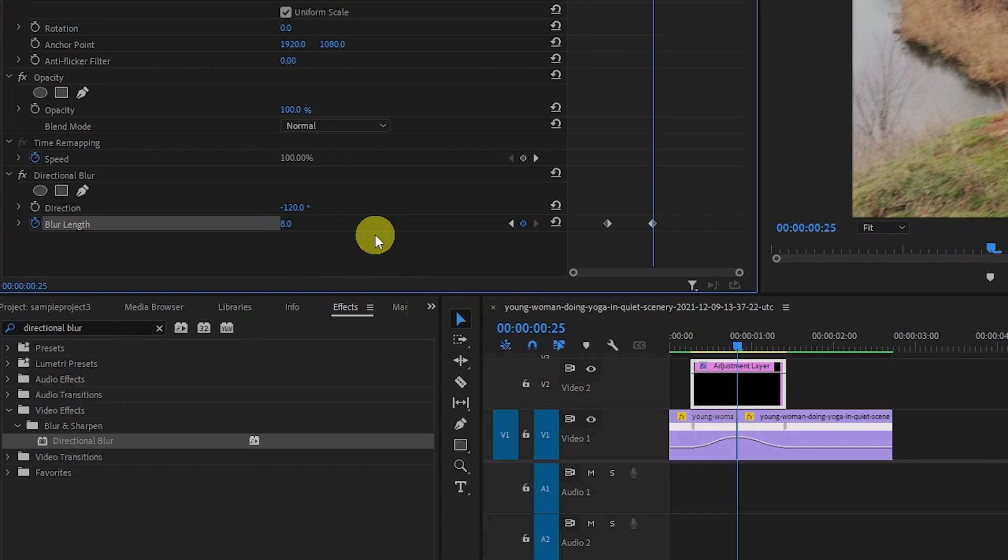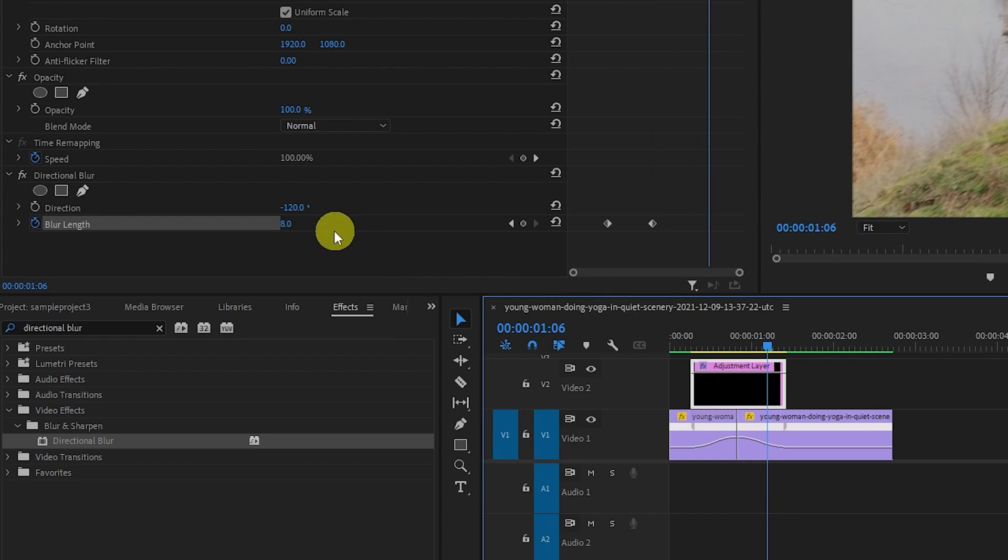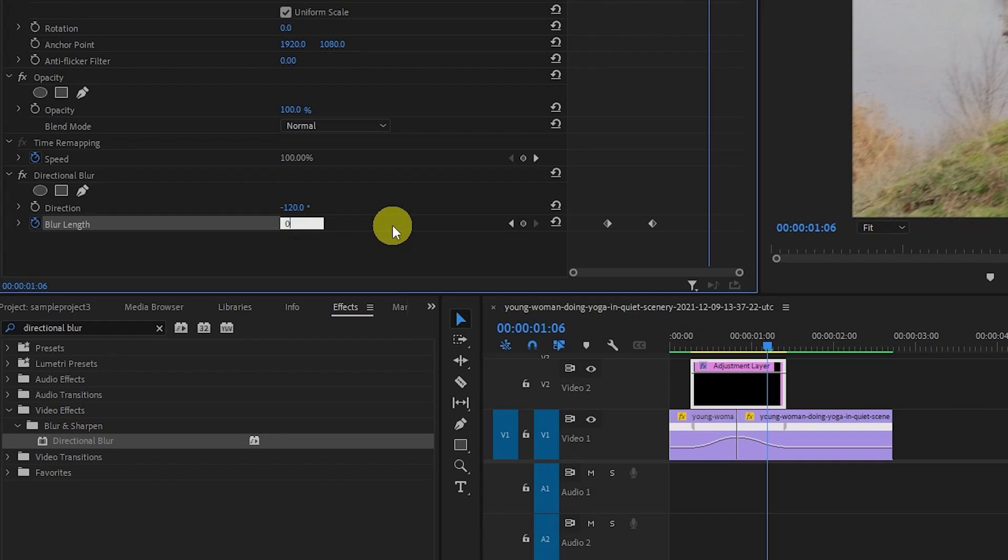And finally, move the playhead almost all the way down your down curve and set the blur length back to 0 to create your third keyframe.